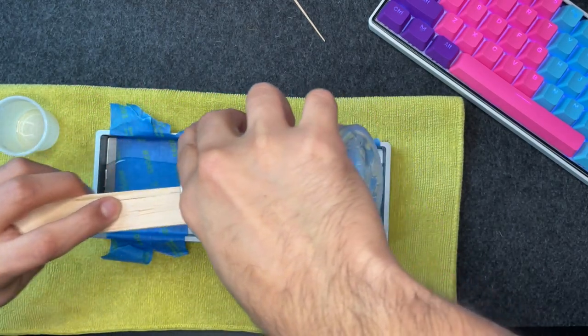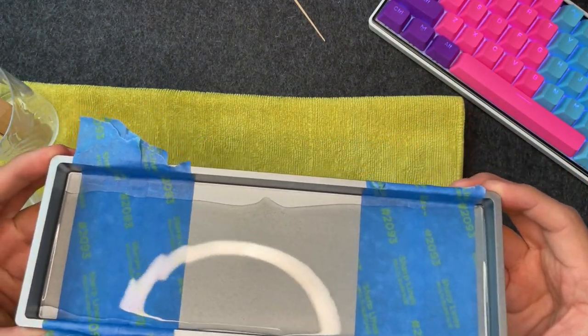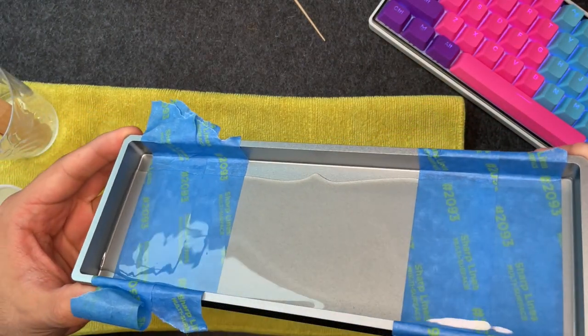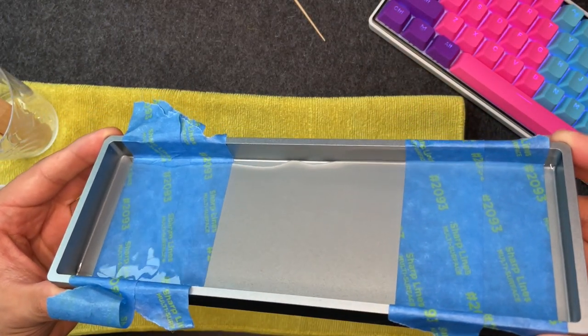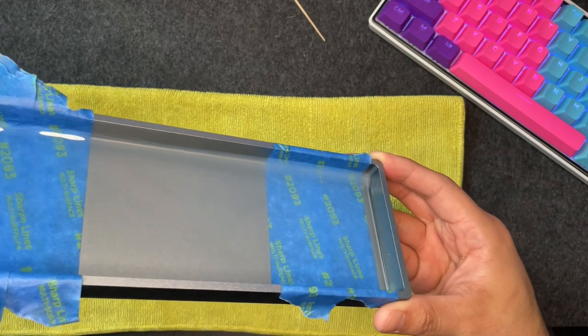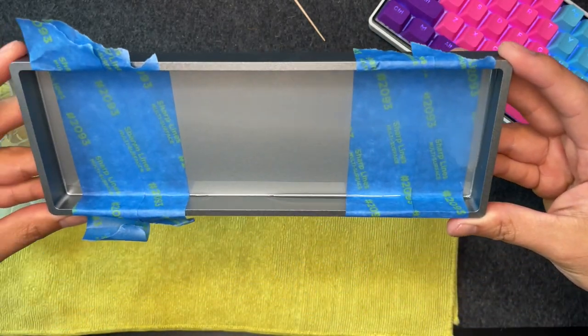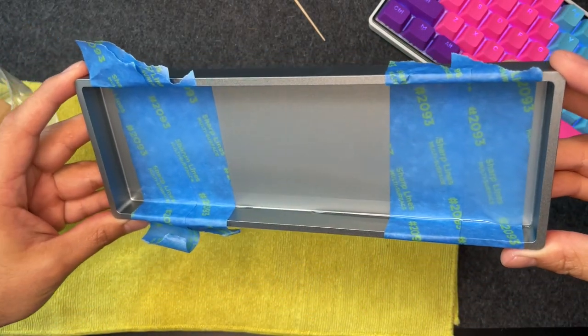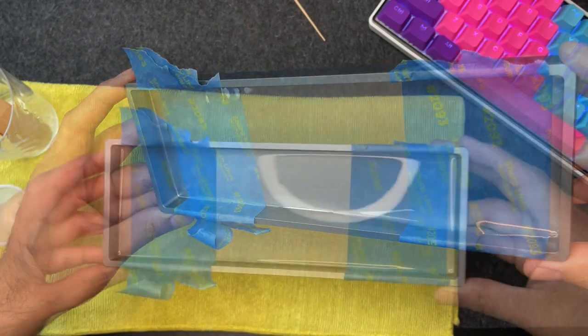Once everything has been poured, pick up the case and move it around in a circular fashion, ensuring that every edge has its fair share of the compound.